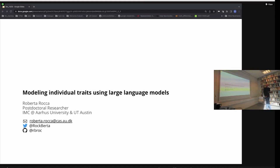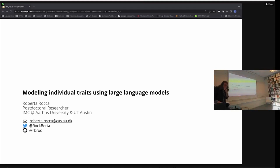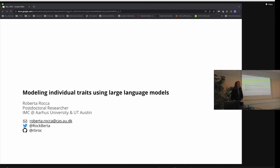Today we'll see how all of this comes together in this project: modelling individual traits using large language models. Thanks, Roberta. Thanks, Josh. Hi, everyone. Thank you all for coming.